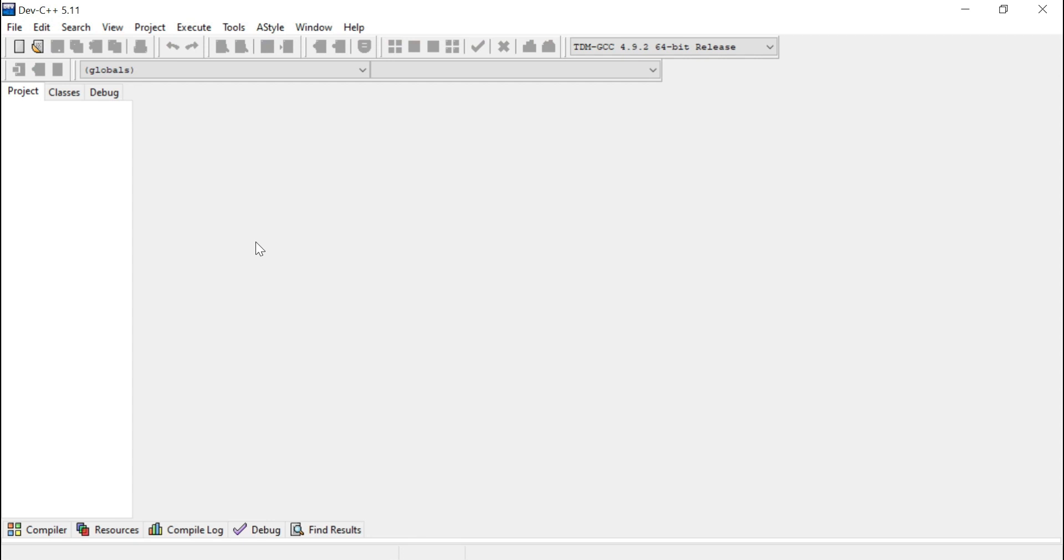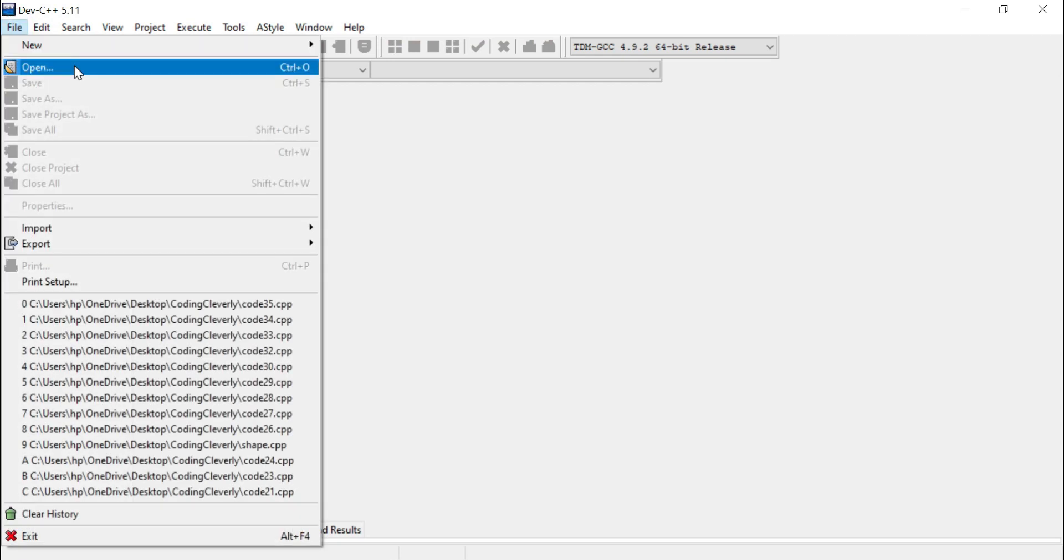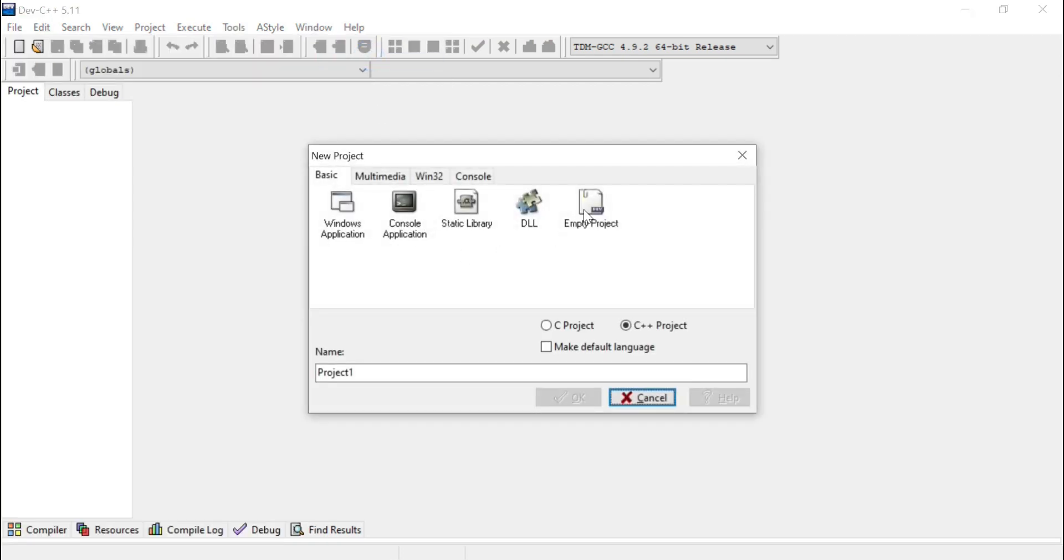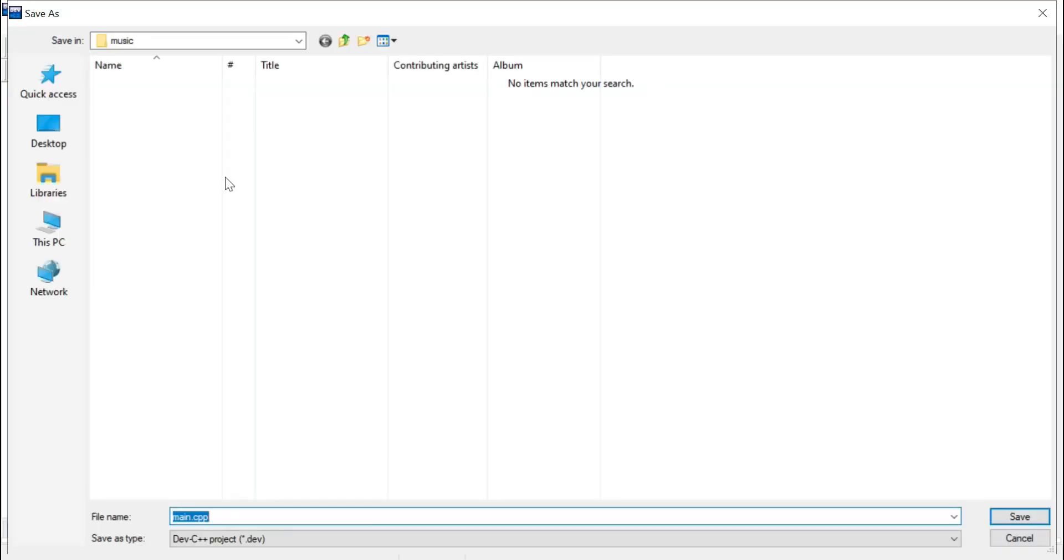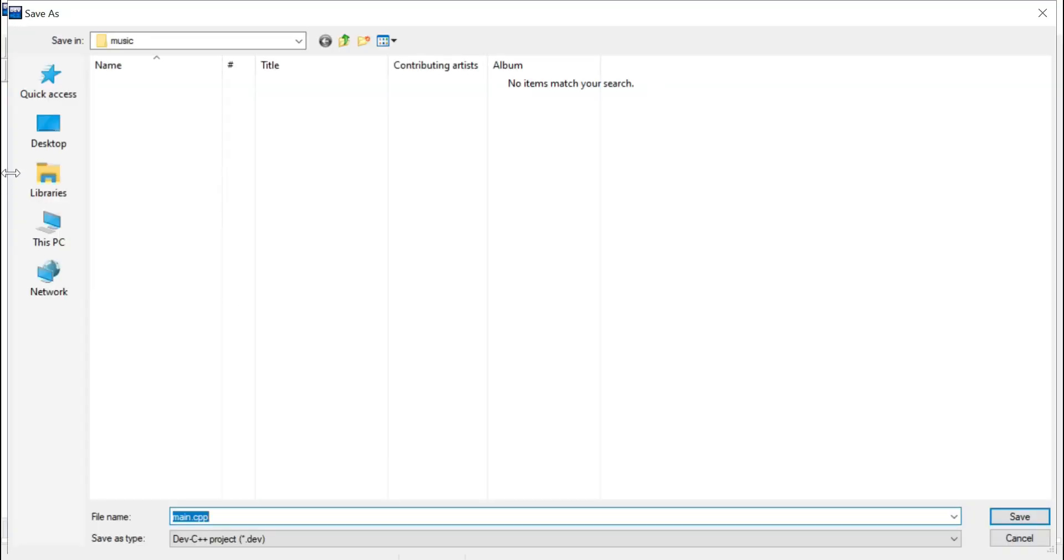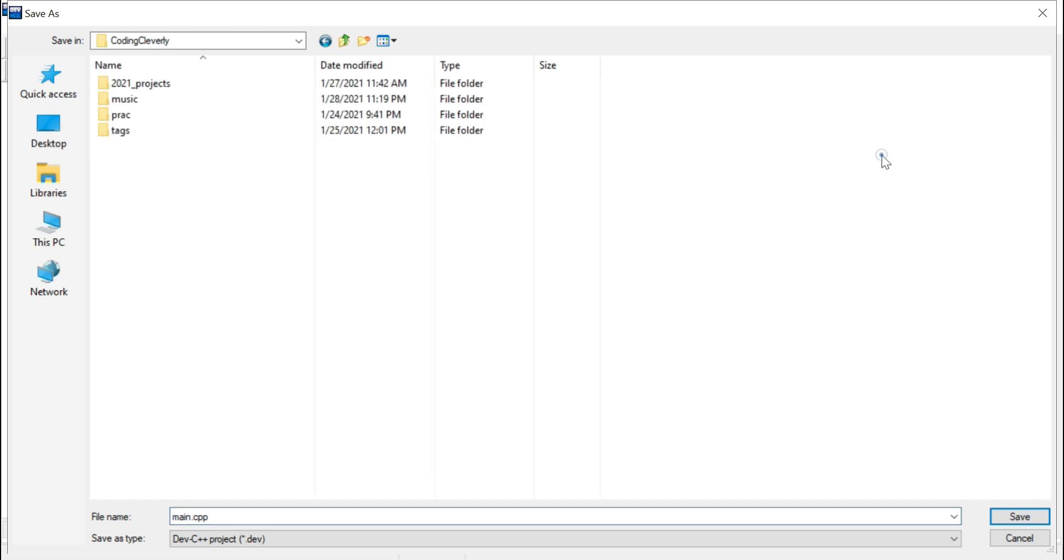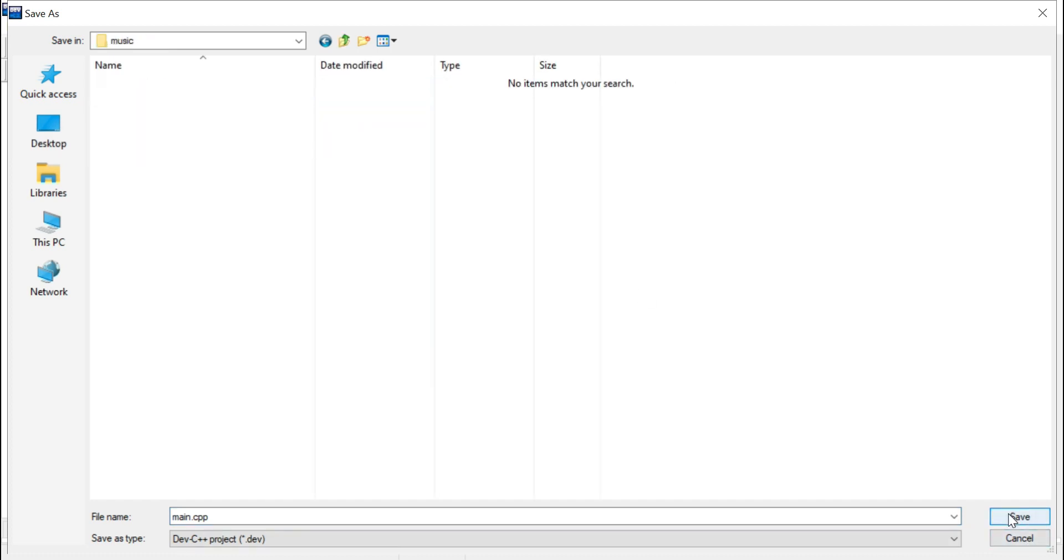After that, open file and then go to new project. And then after here, empty project, name the project. I would name it as conventionally what people do, main.cpp. Apply, and then find out the path. So go to the desktop, I would go in my path location which is music, I would save it here.